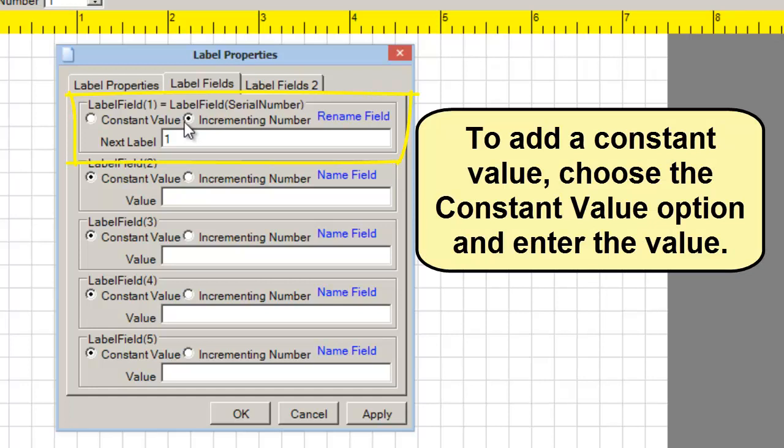To add a constant value, choose the Constant Value option and then enter the value.